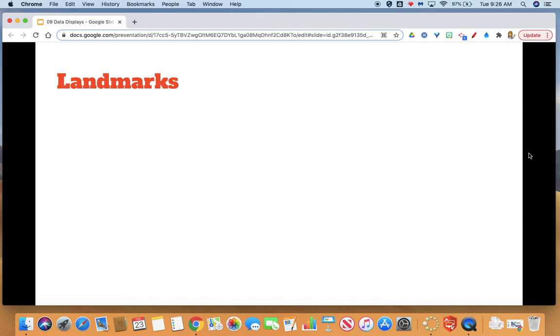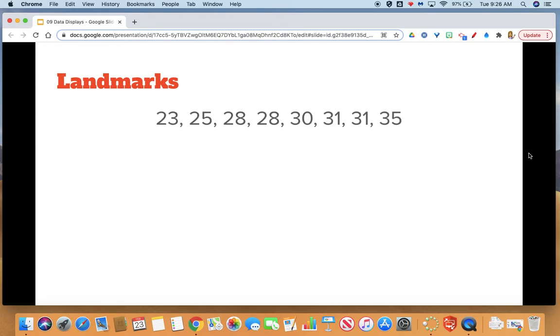Before we get going on how to make a box plot, we do need to identify a few new landmarks that are needed when making box plots. So let's go ahead and practice this together.